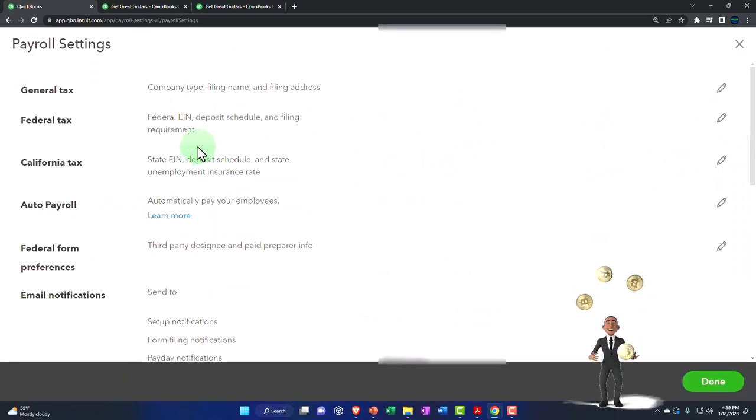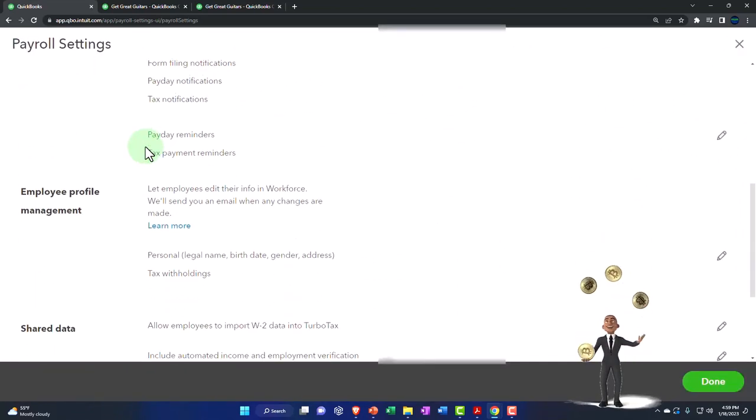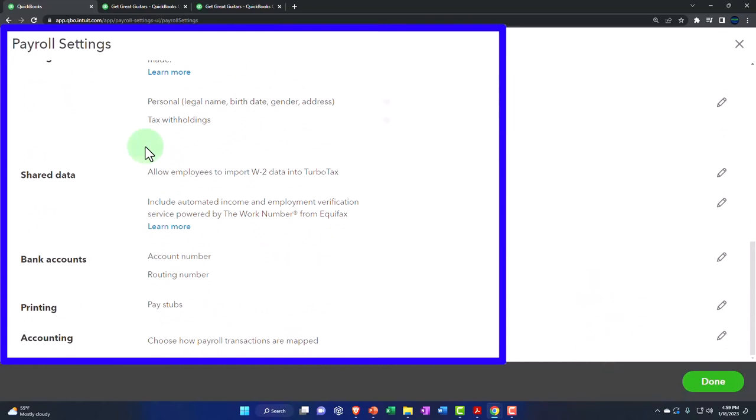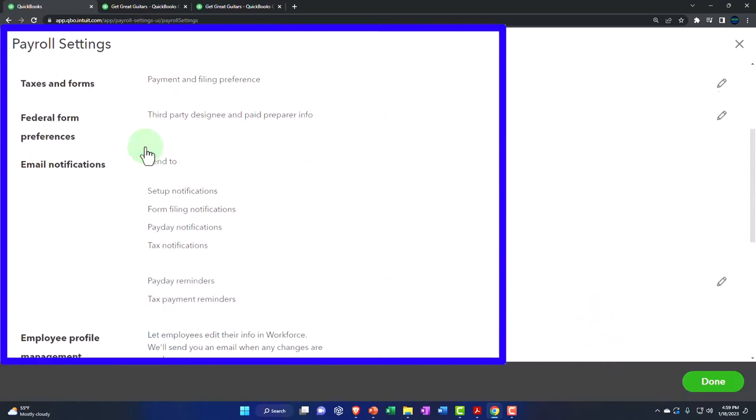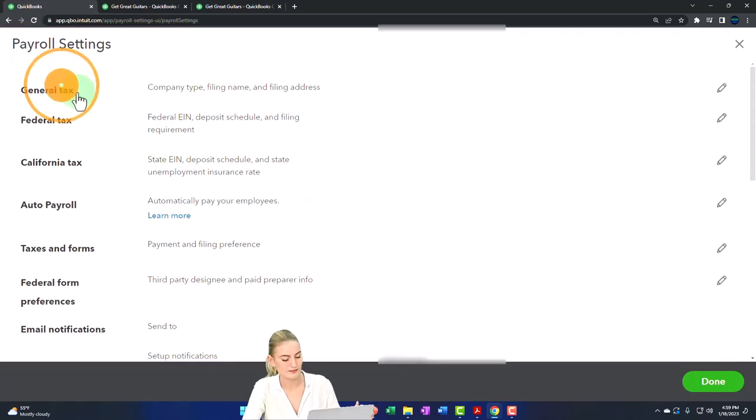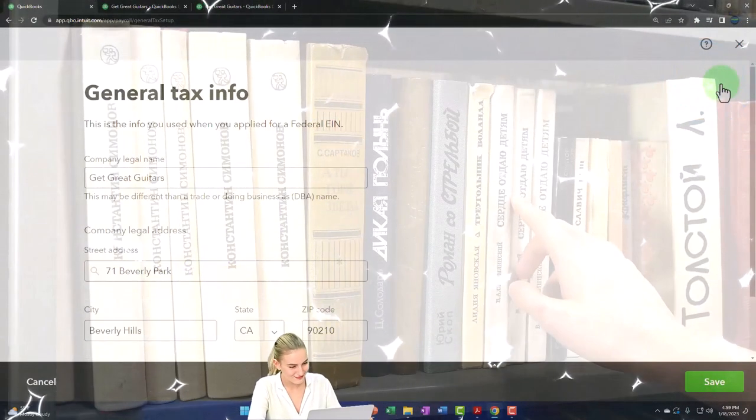One of them is going to be that mapping issue that we talked about, and we'll get down to that below. So you've got your general information up top.